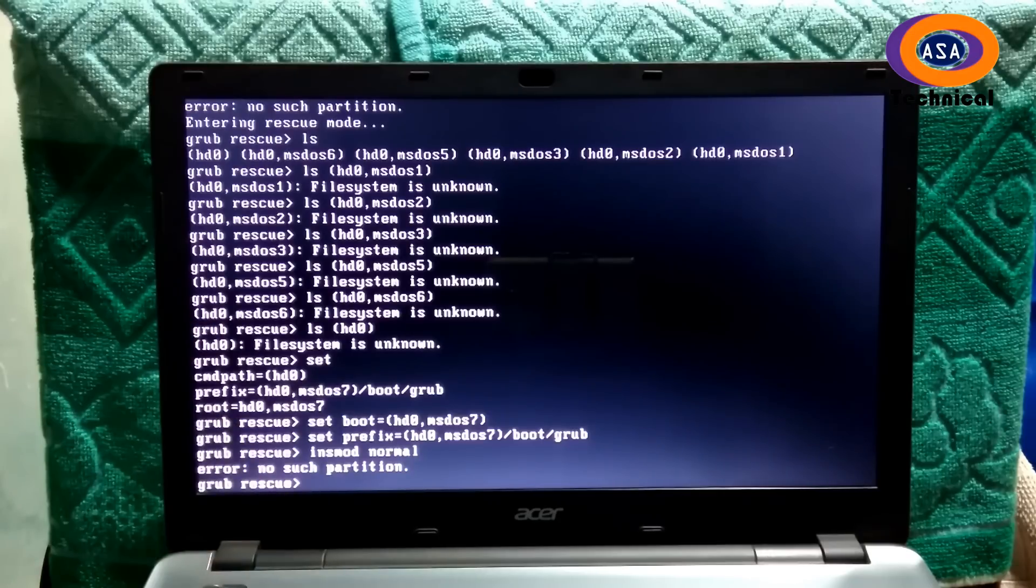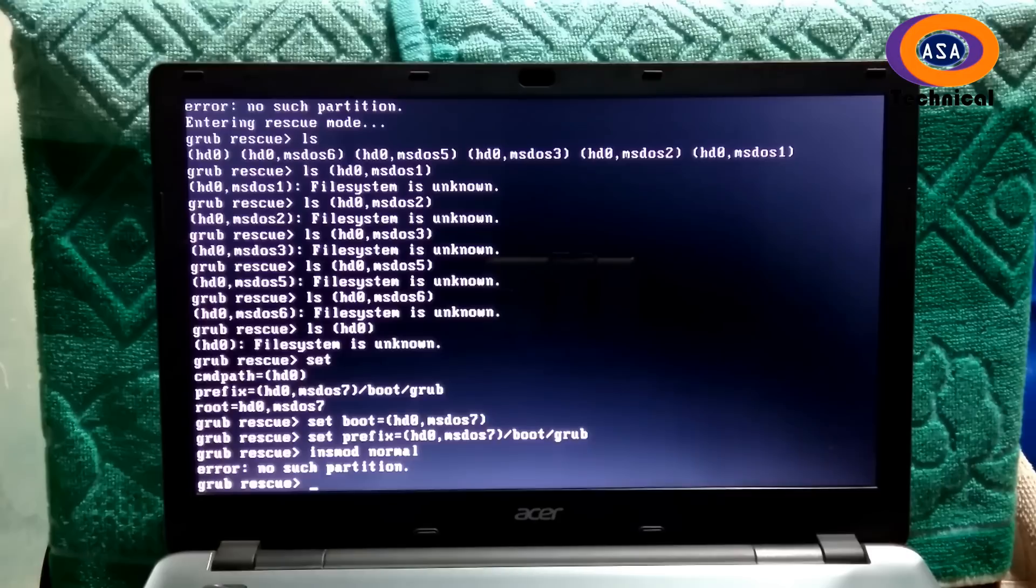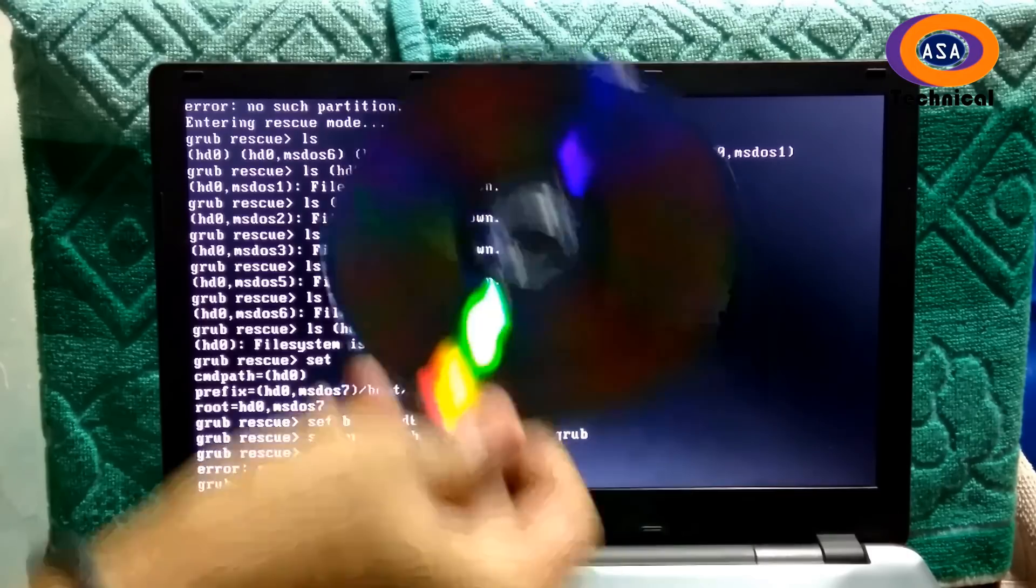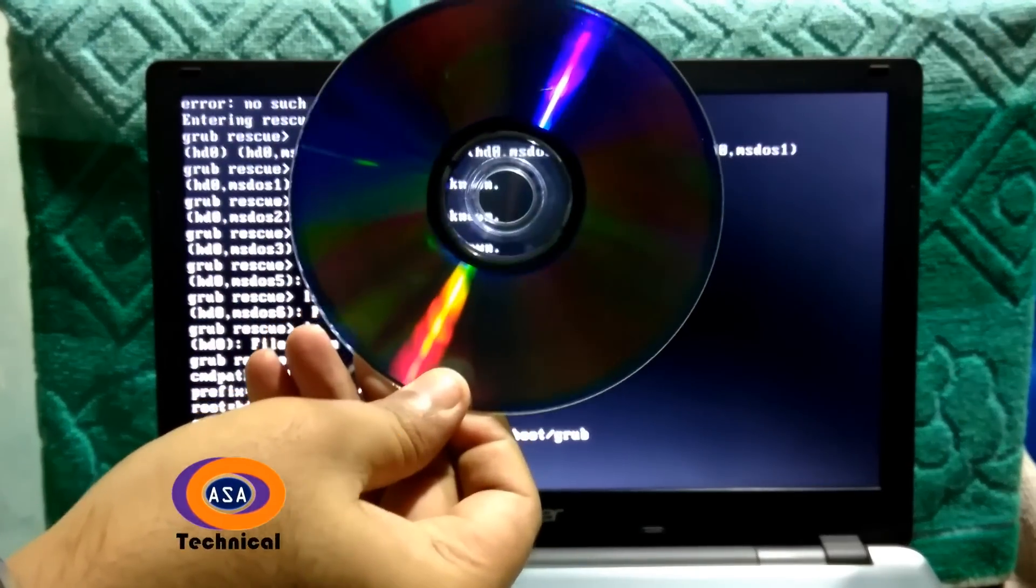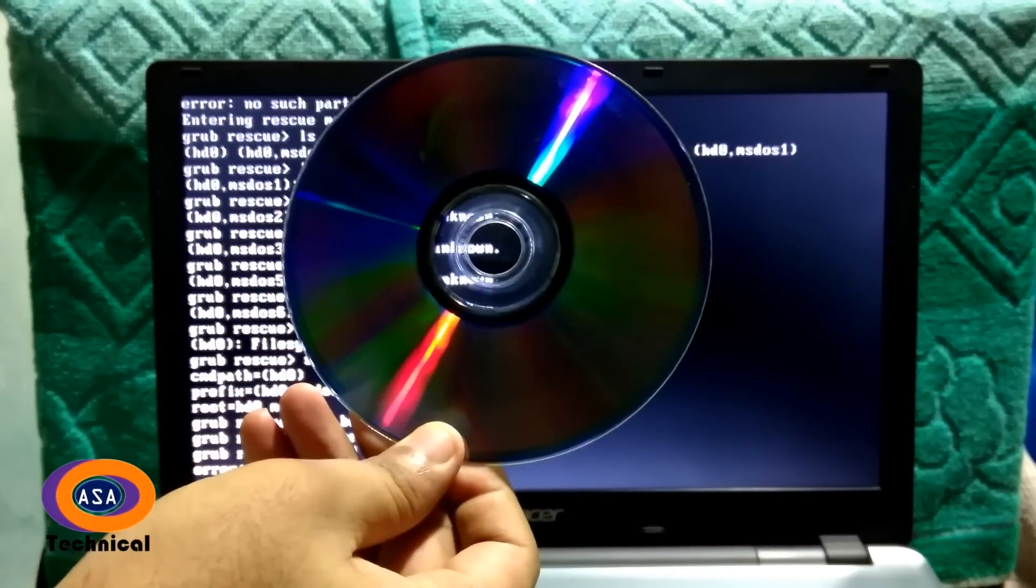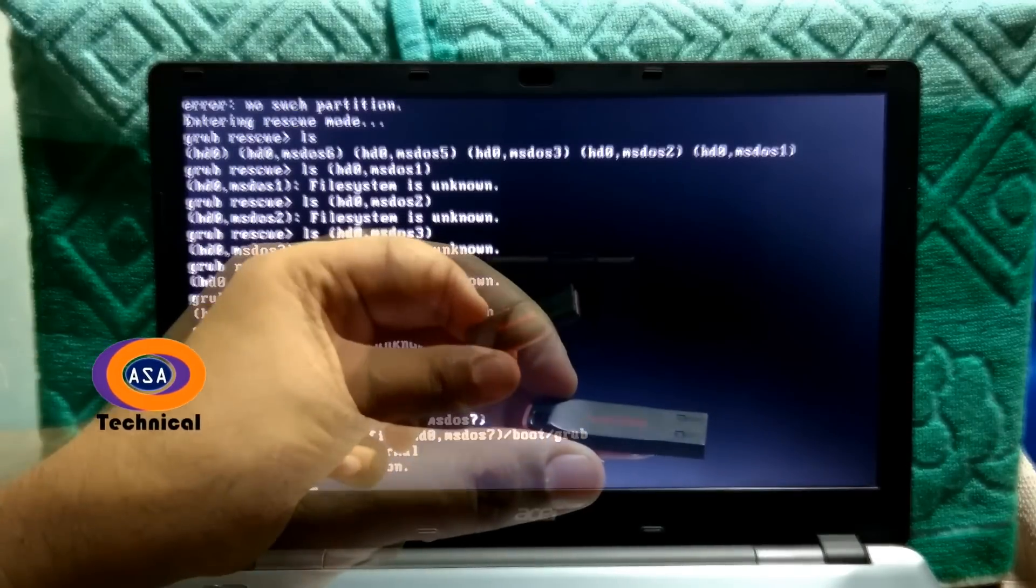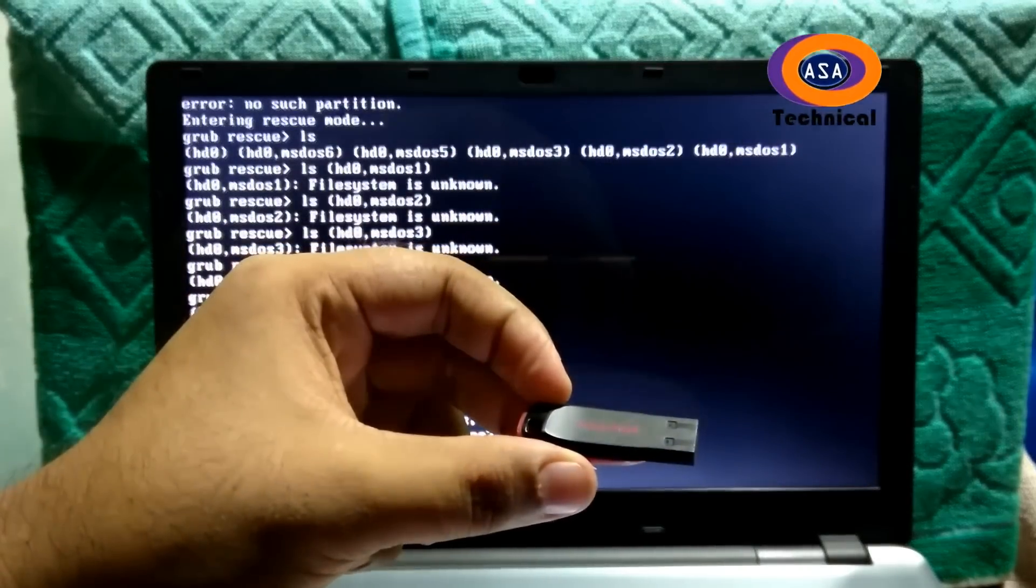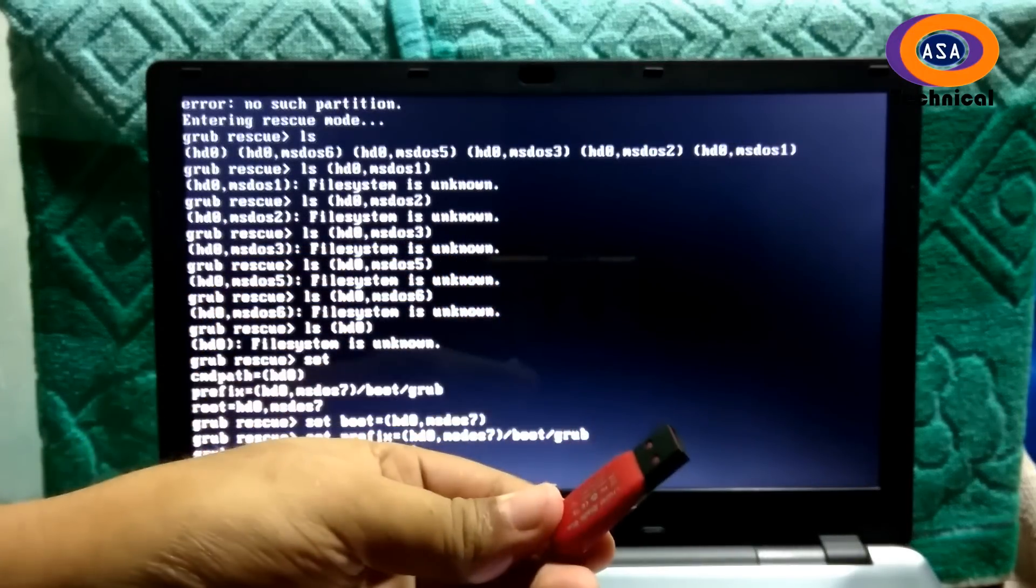Here's the final method. To fix this problem, you need an original Windows installation media - can be Windows 10, 8, or 7. And just follow the instruction exactly.